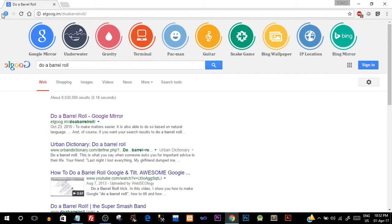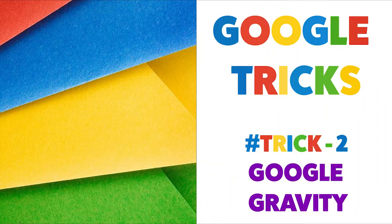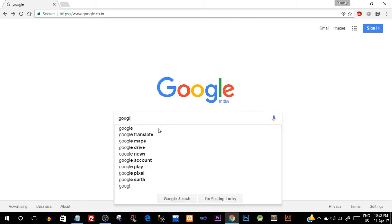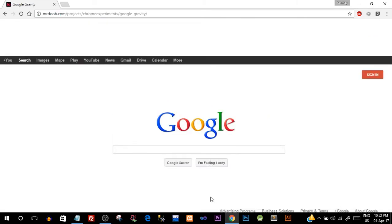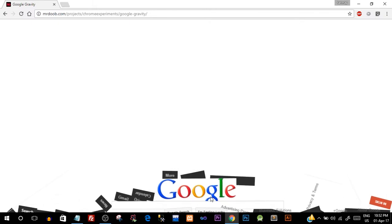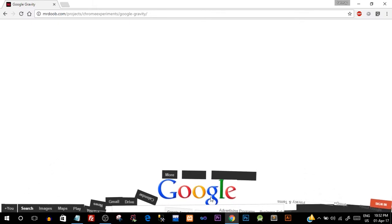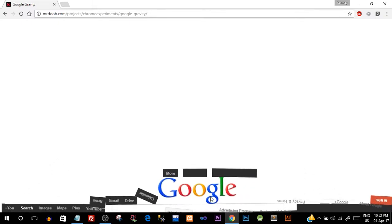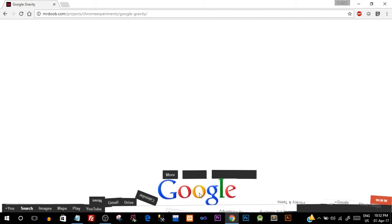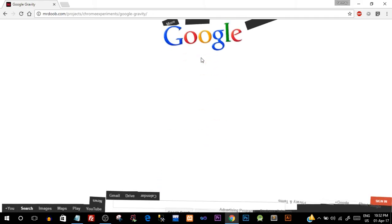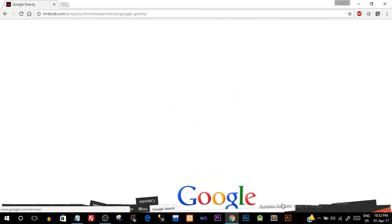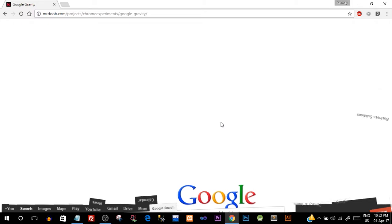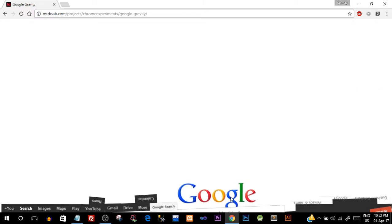All right, this was a pretty cool transition. So the second funny trick is the gravity effect. So just type in 'Google gravity' and click on 'I am feeling lucky' button and suddenly you can see all the icons, buttons on the Google page lose out their gravity and just drop to the bottom. You can flip them around.